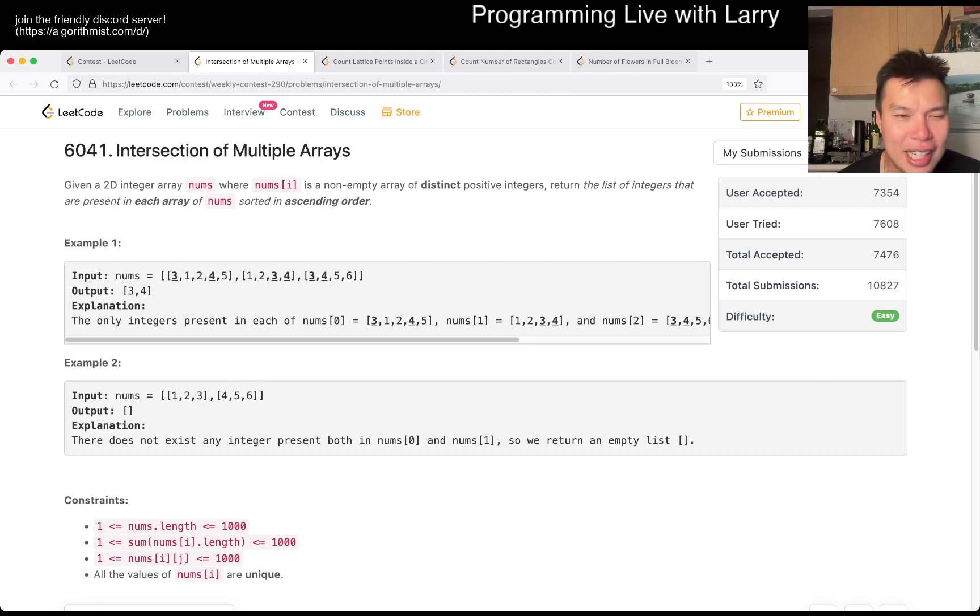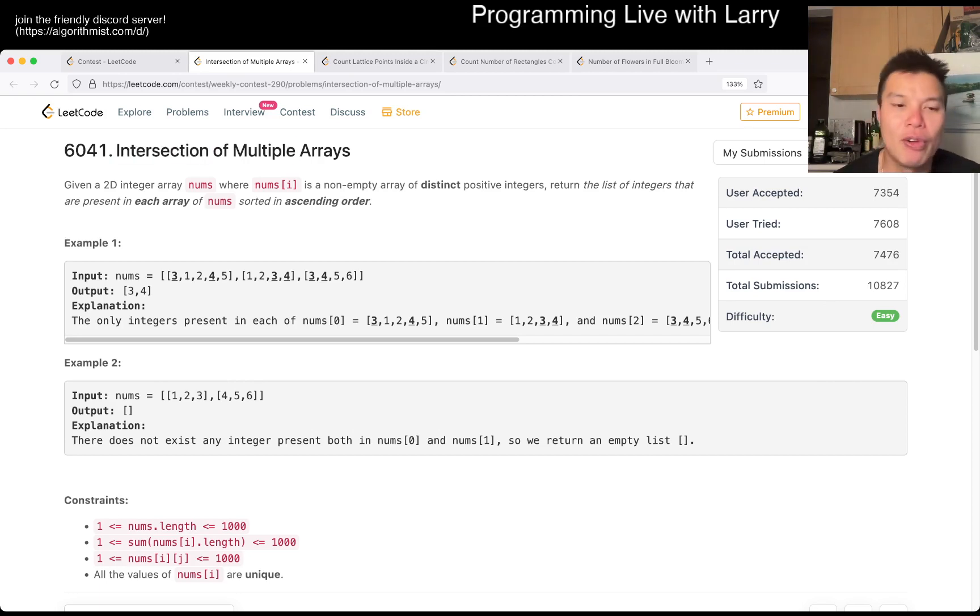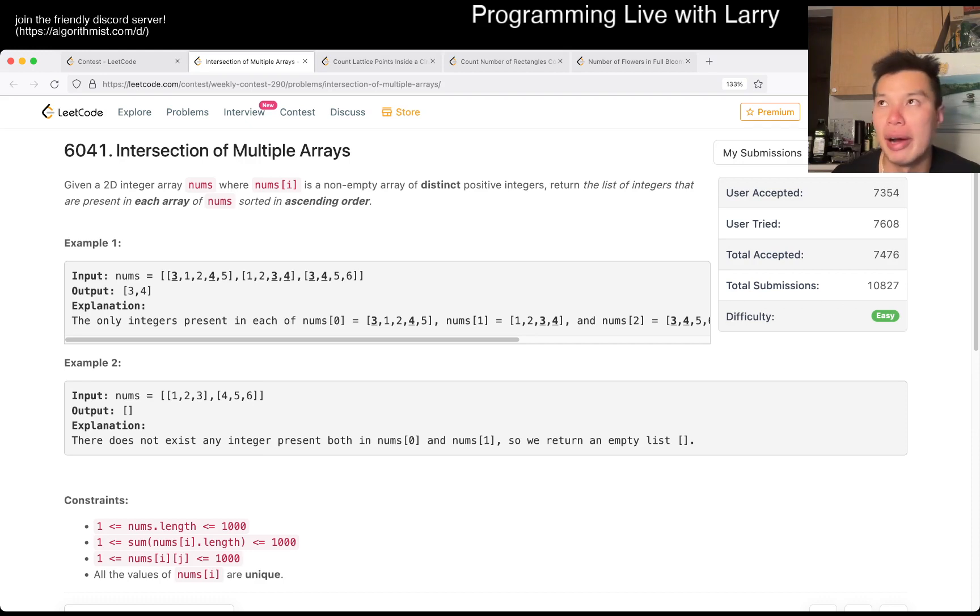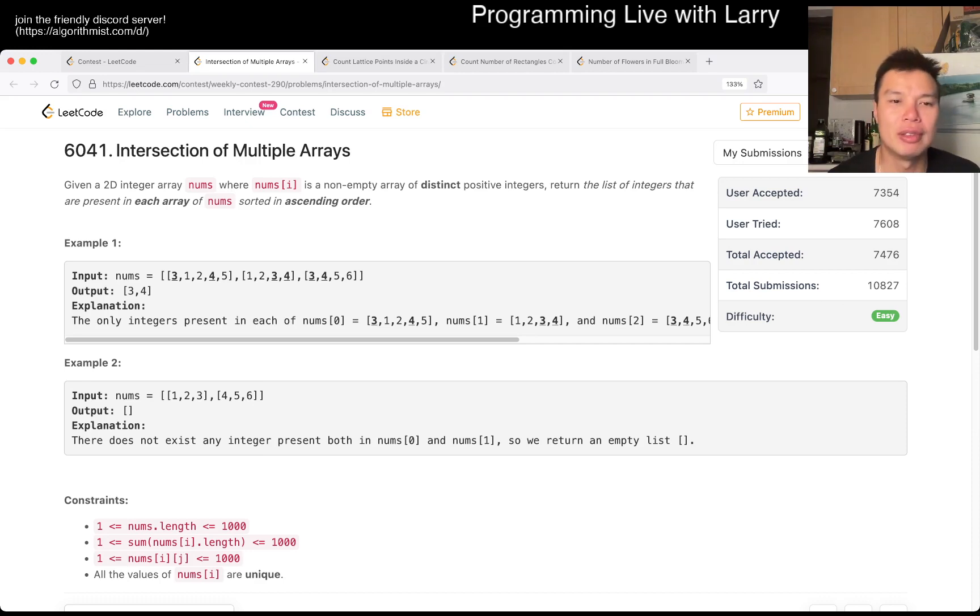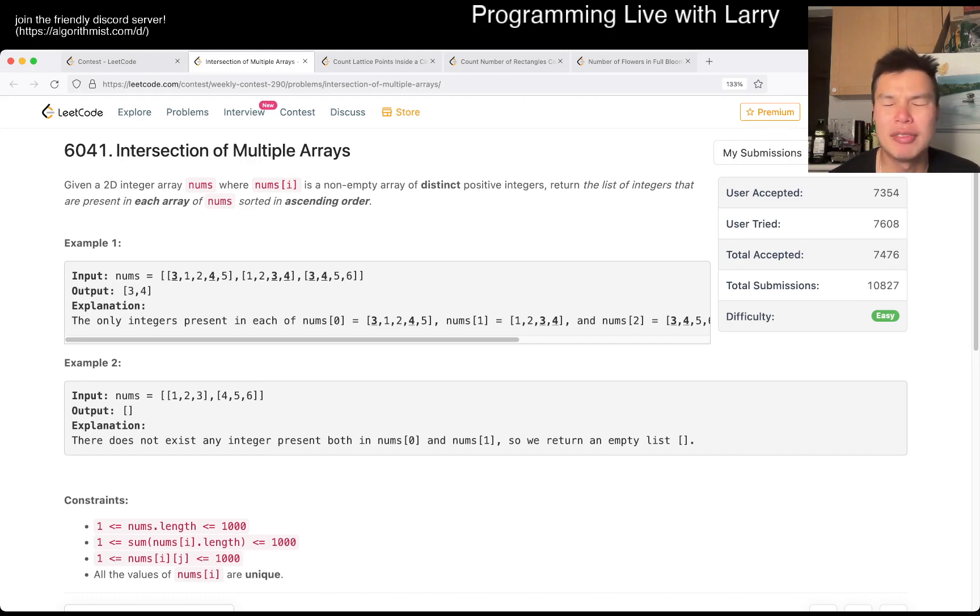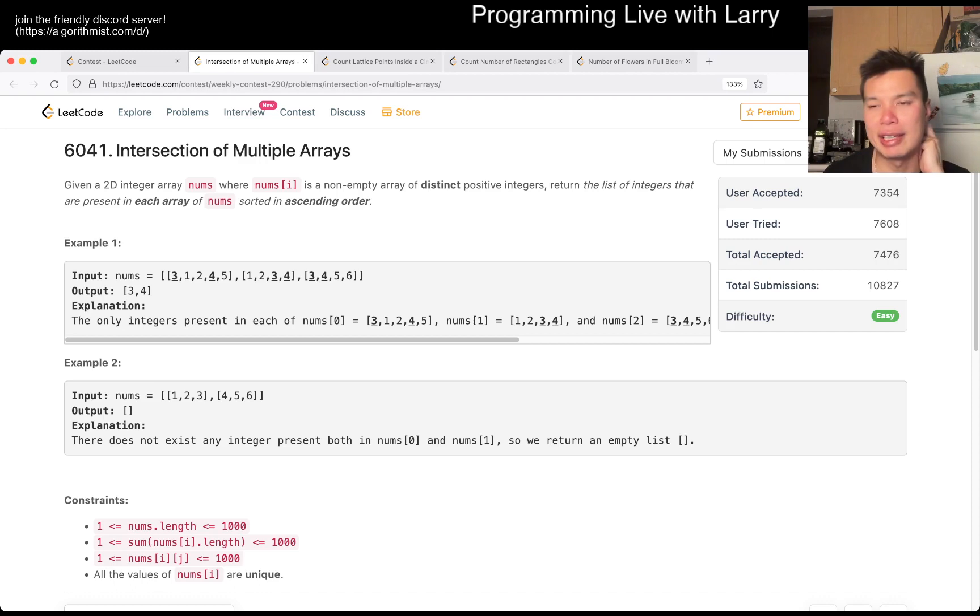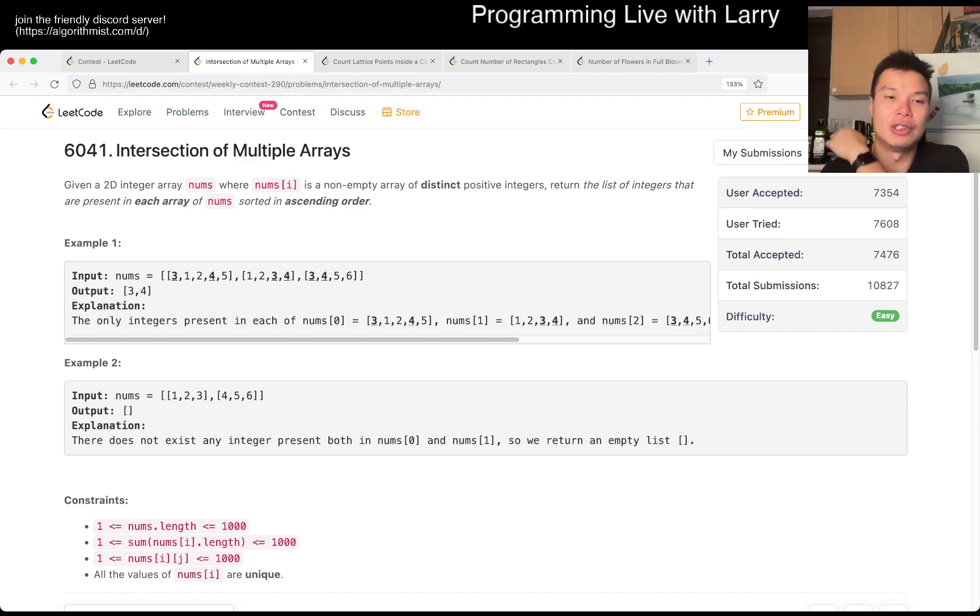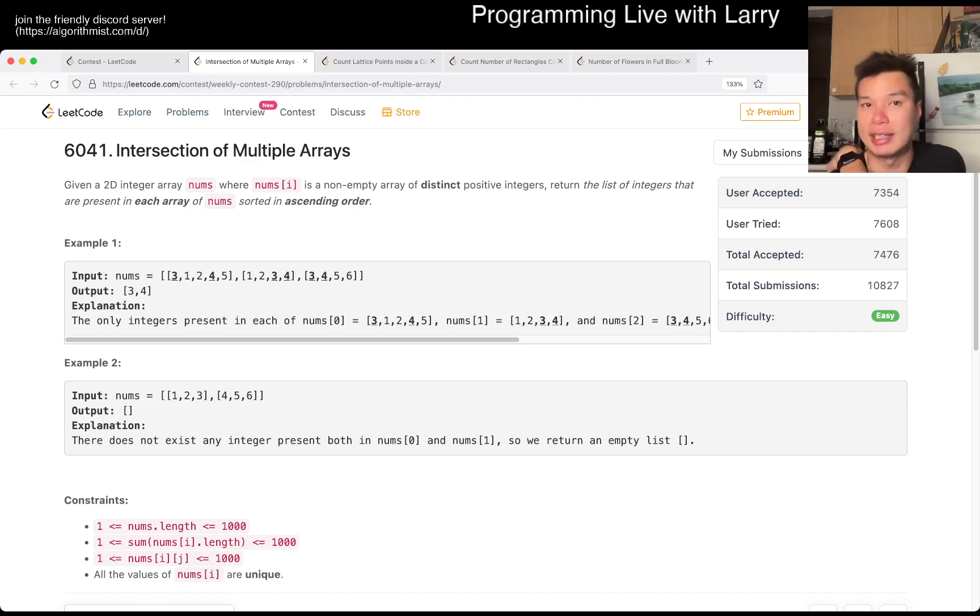Okay, Intersection of Multiple Arrays. This one is actually pretty straightforward in the sense that it just tests your library usage. The first thing you should think about is if it's in every array, then you're thinking about a set operation so that you can combine them as quickly as possible.